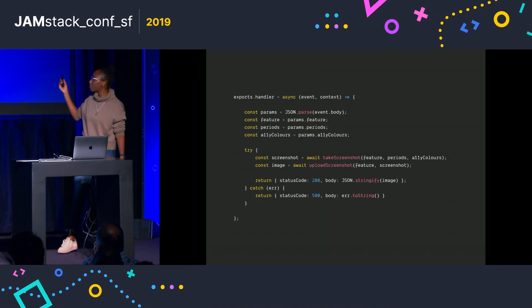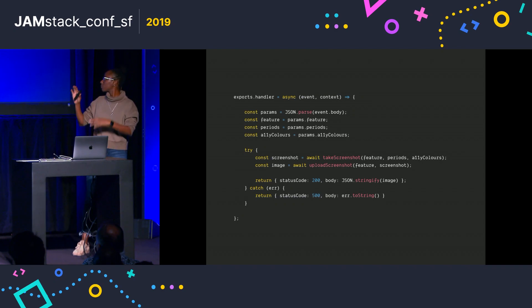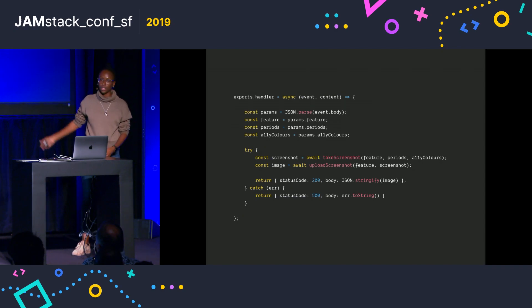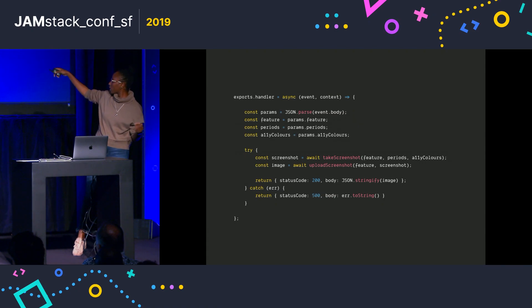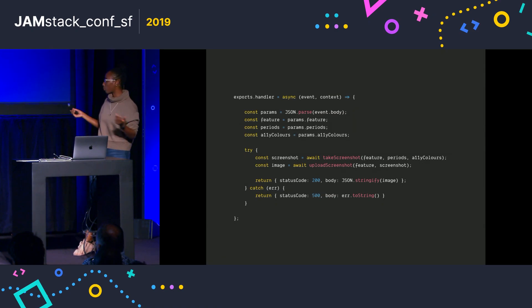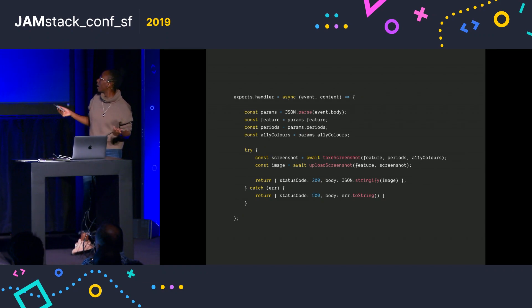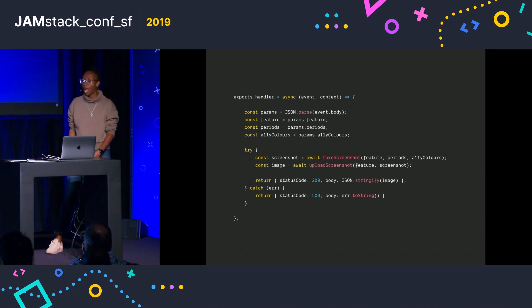And this is basically what it looks like. Kind of shortened, but you can see that it's pretty simple. Take screenshot and upload screenshot are the two parts that I showed you before. And yeah, that's basically all there is to it.